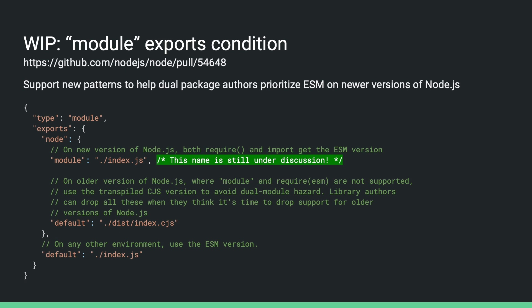On newer versions of node, the module condition gets picked and node will let both require and import get the ESM version of the package. On older versions of node, where neither the module condition nor require is supported, node will pick up the default export condition and always use the transpiled CommonJS version. When I made this video, we haven't yet finalized on the name of this condition, but I expect that we'll get it settled by October.